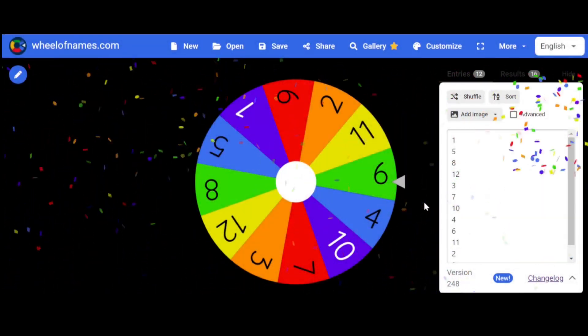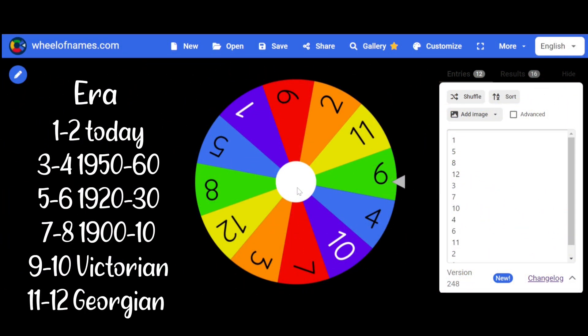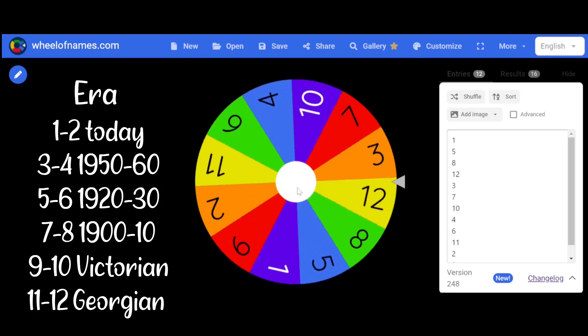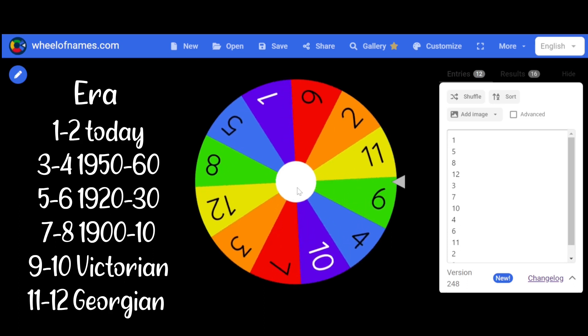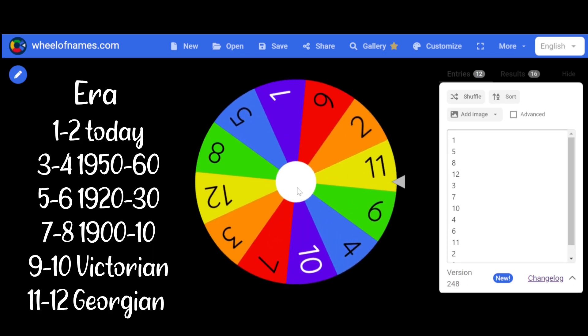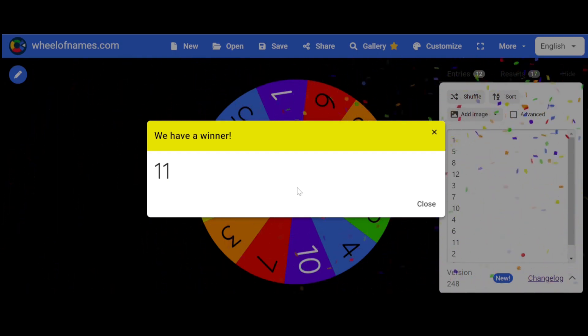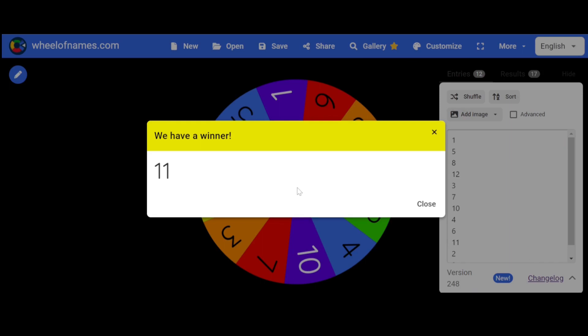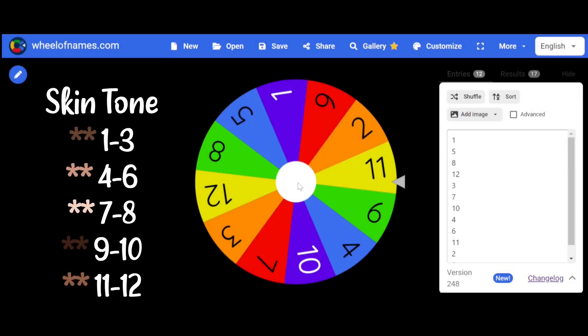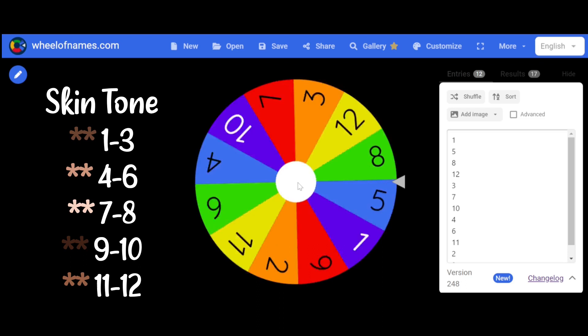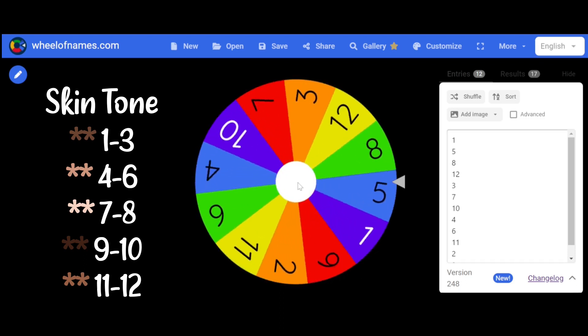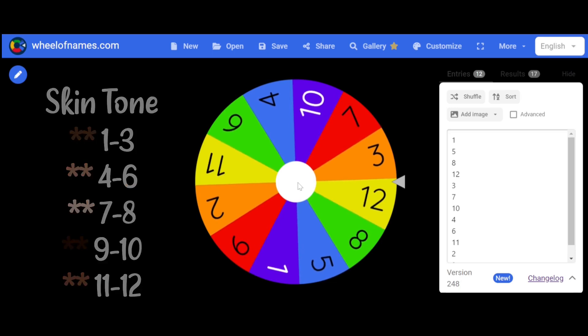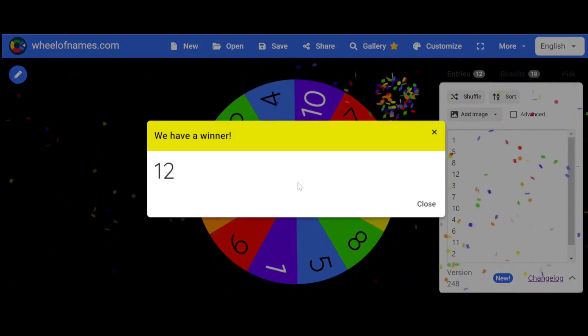Moving on to the time period. Ooh. Oh. Oh, my goodness. Ooh. Cool. Georgian. I'm definitely going to have to do research on that one. Oh, yeah. This is going to be so much fun. Move on to the skin color now. Okay. Alright.